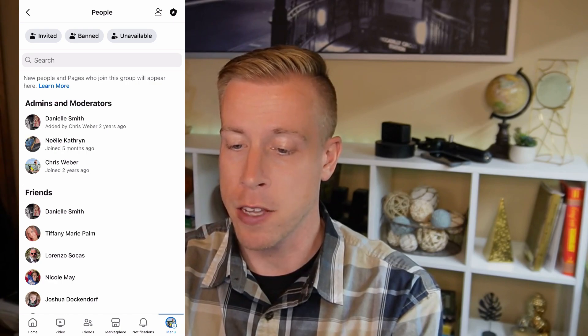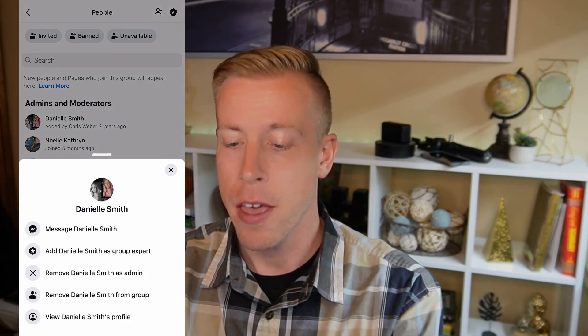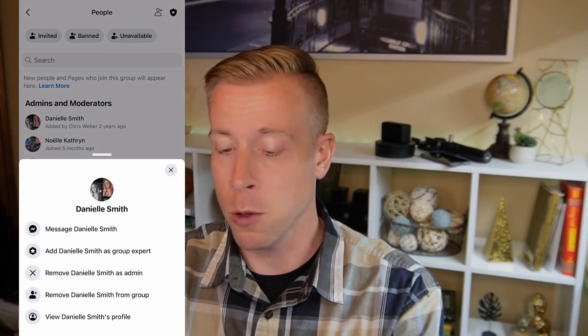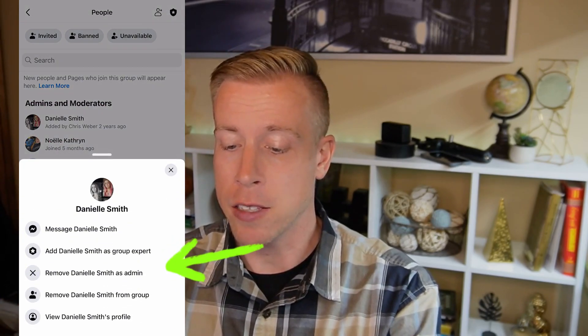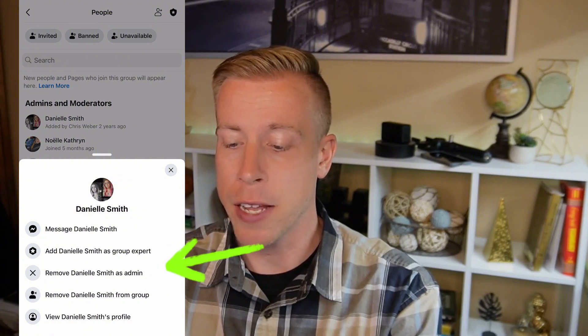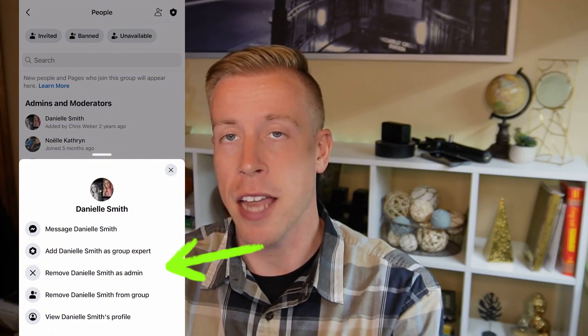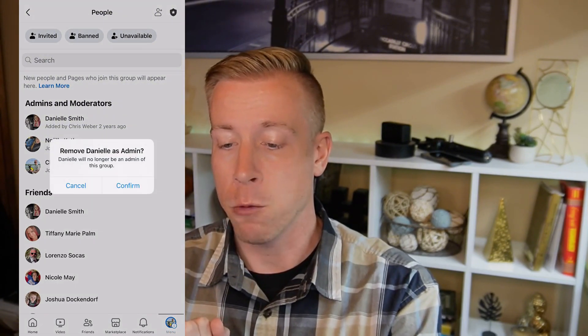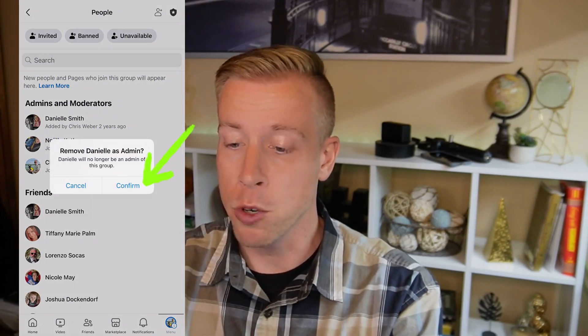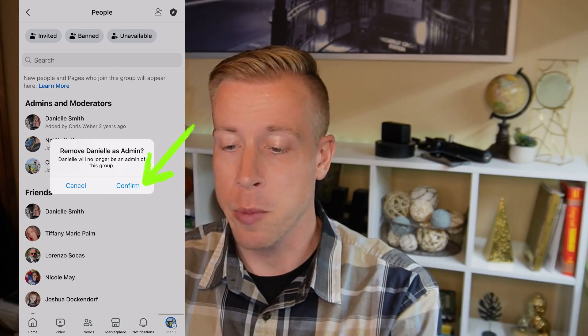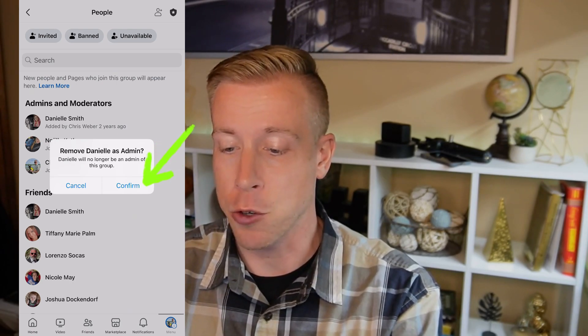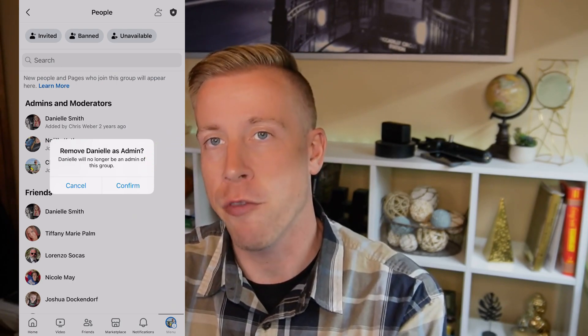To remove an admin, click on which one you want to change the settings on. We'll click on Daniel Smith — a prompt will open, and the third option down says 'Remove Daniel Smith as an admin.' Click on that, and it will prompt: 'Remove Daniel as an admin — they will no longer be an admin of this group.' Then click Confirm.